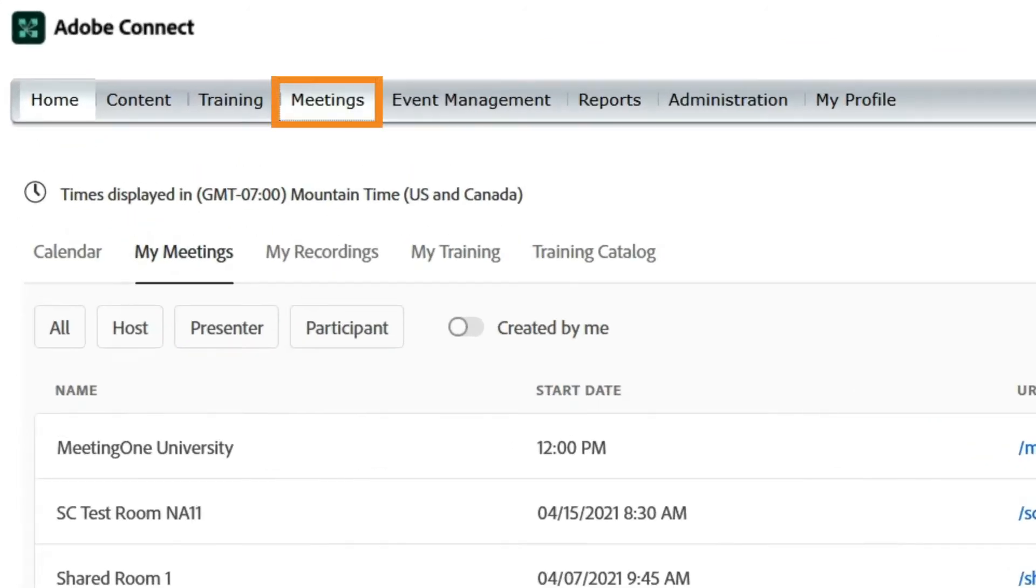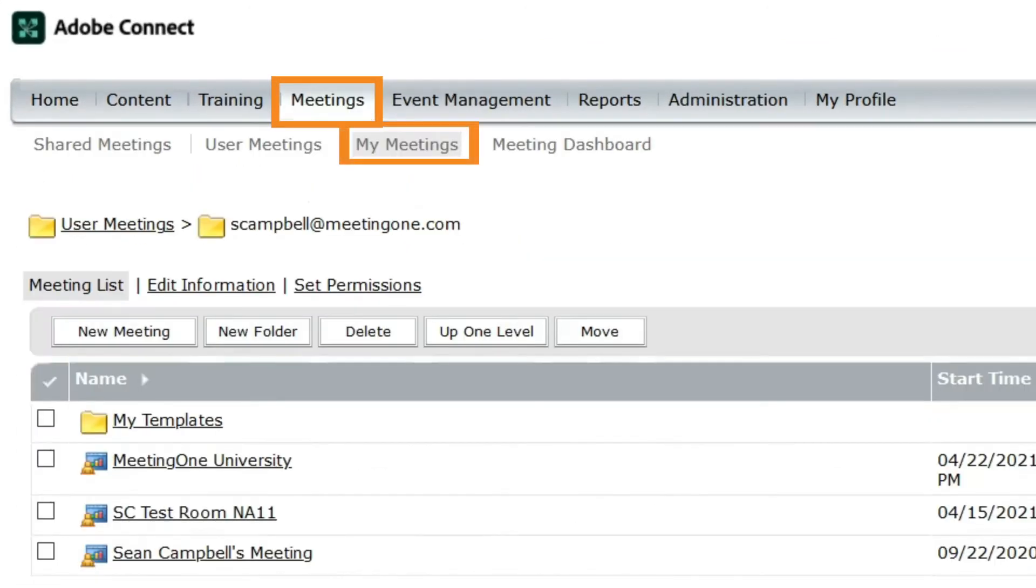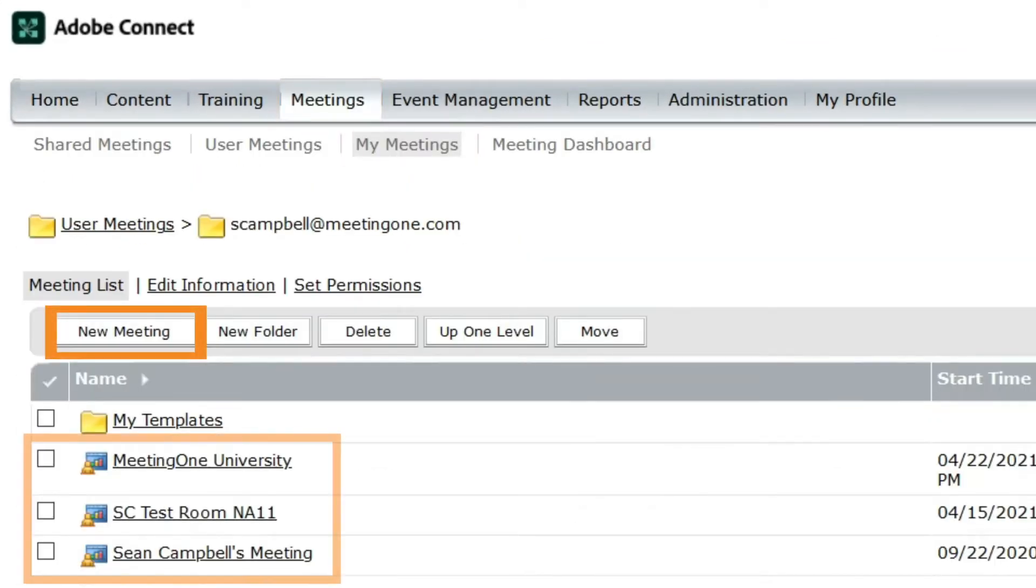Under the meeting tab, select my meetings. You can create a new room or select an existing room.